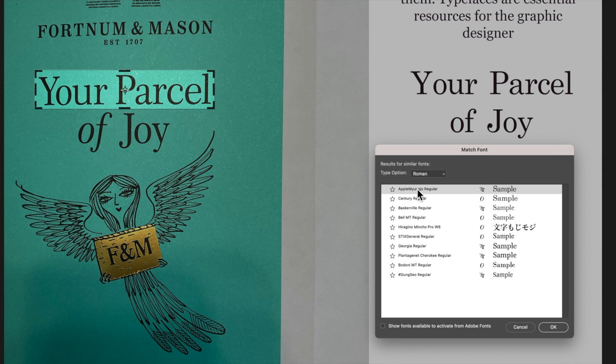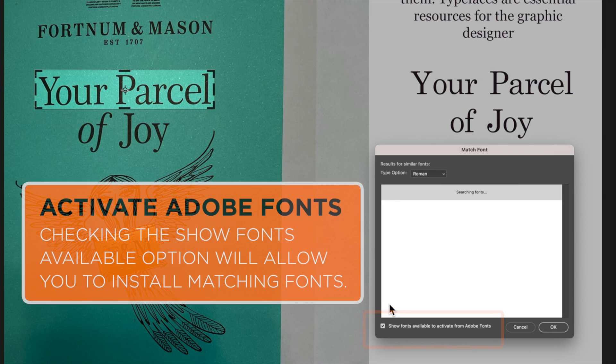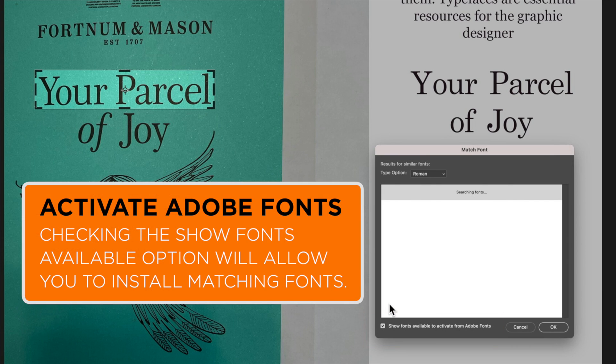Now we can also bring up some other options by checking this show fonts available to activate from Adobe fonts. If we check that then it's going to show us some different fonts that we can activate. You can see I've got some download options here.